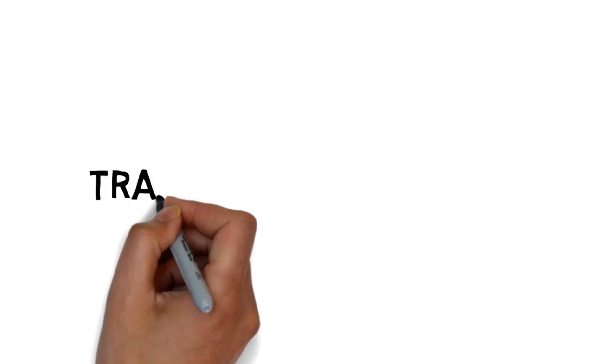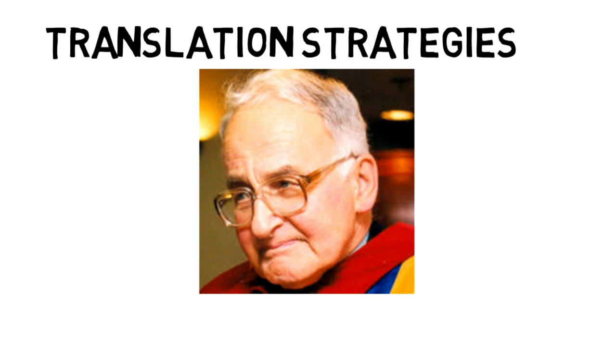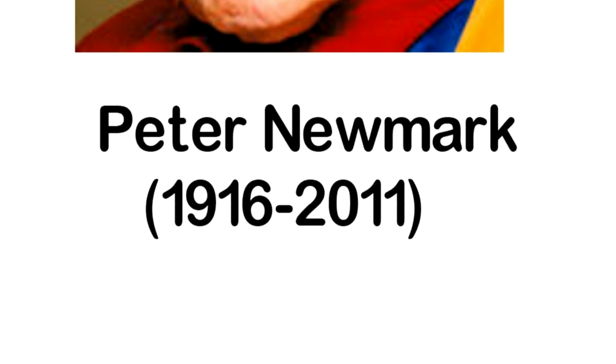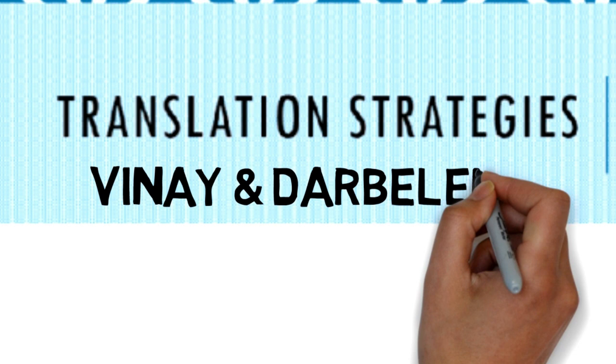Hello everyone, today we'll talk about an extended list of translation procedures or strategies proposed by the British translator and scholar of translation, Peter Newmark. In a previous video, we discussed the famous typology of strategies or procedures by the French-Canadian Vinay and Darbelnet.